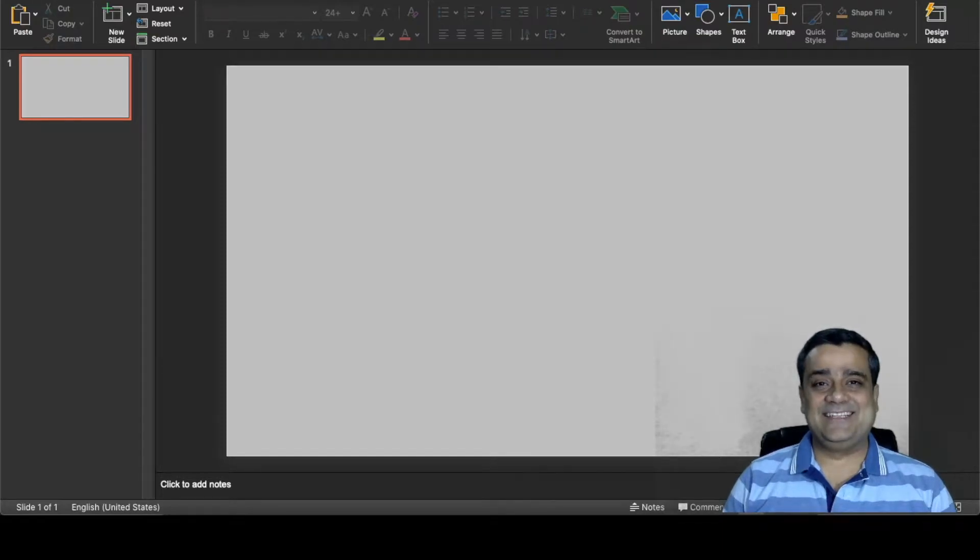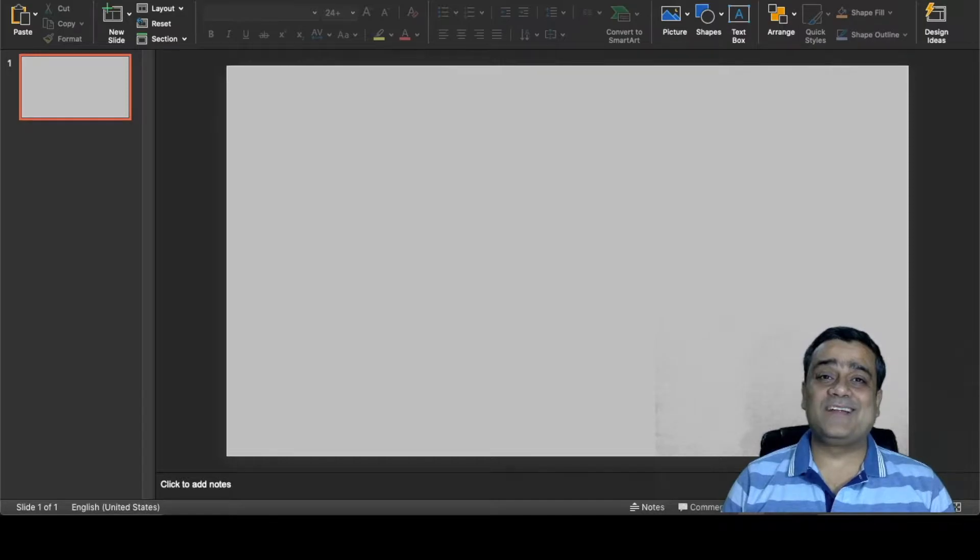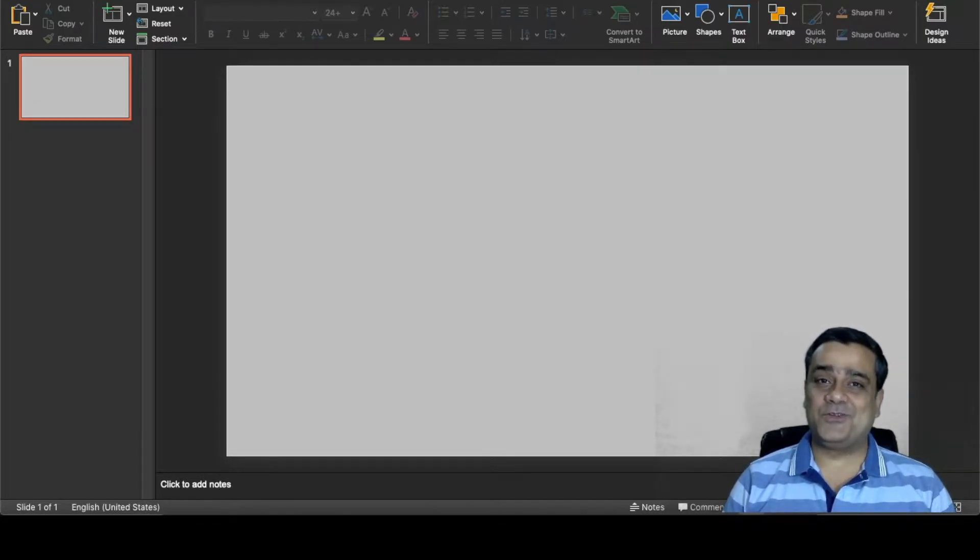Hello everyone, Sandeep Banerjee here. Welcome to my channel. In this channel I talk about different technology products and how those can be utilized to be more productive during our day-to-day work.